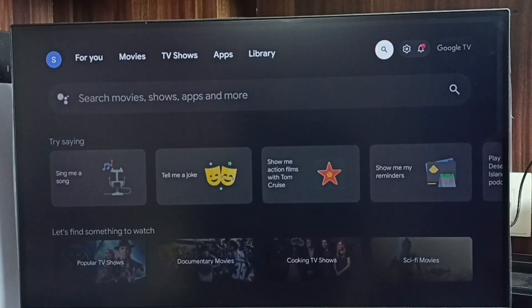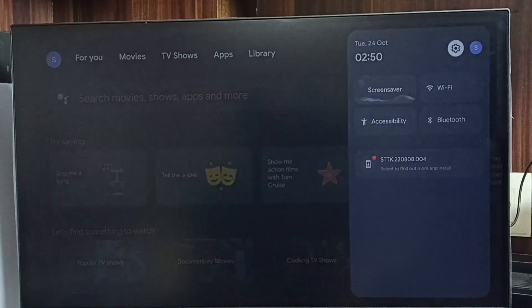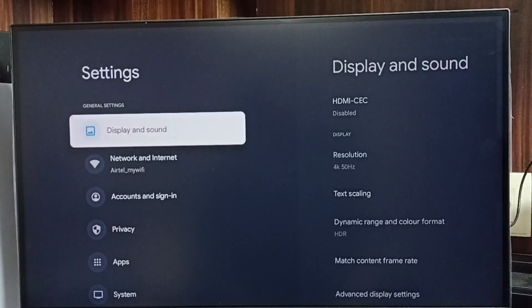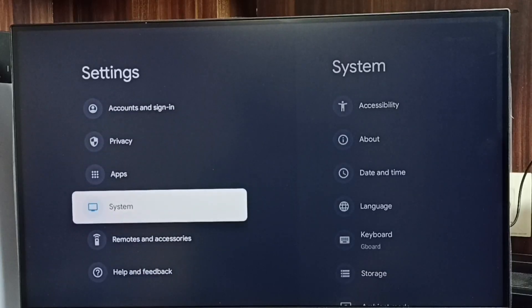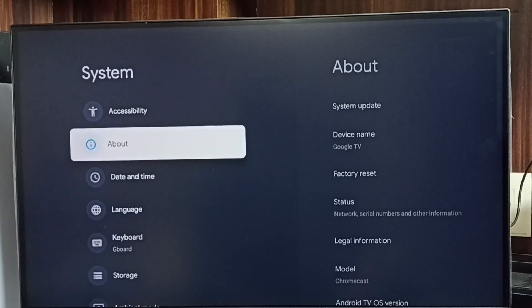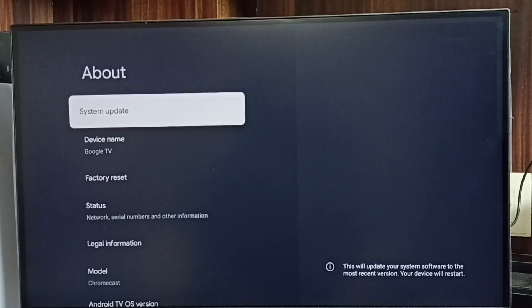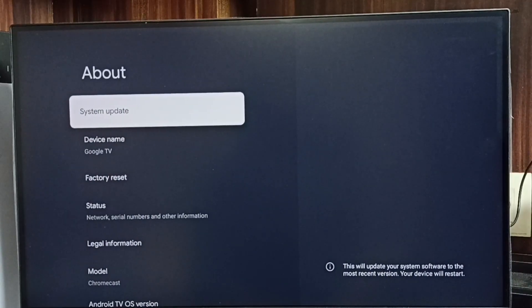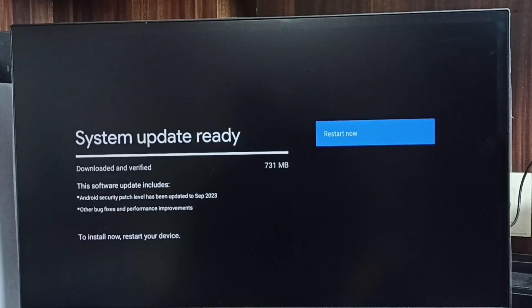First you go to settings, select this settings icon. Go to system, select about, then select system update. Now it's checking for update.